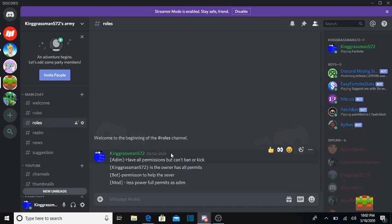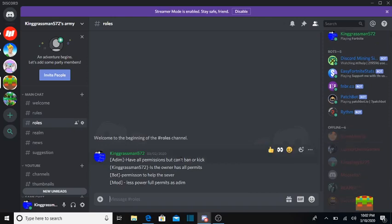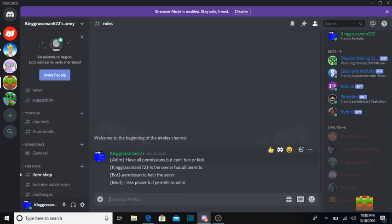As you see, we got a music bot in here and we got our members in here. Why is thumbnails locked?